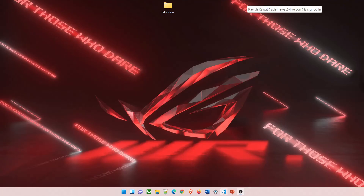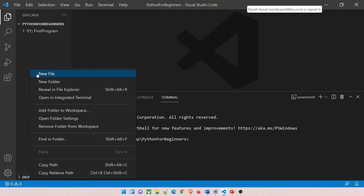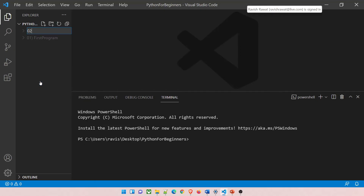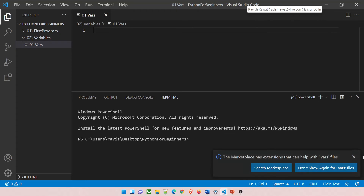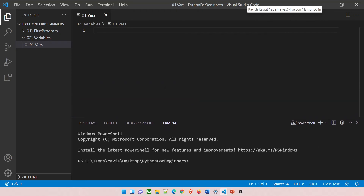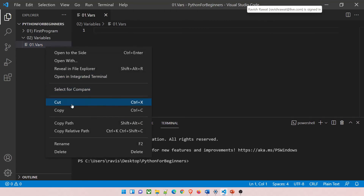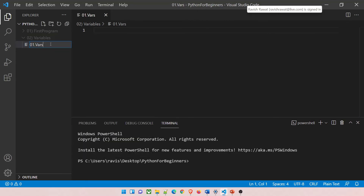Let's dive into the demo. Go to Visual Studio Code, right-click and create a new folder — we'll maintain a folder structure. Create a folder called 'variables', go inside, right-click to create a new file, and give it a name like '01'. The file extension should be Python, so rename it accordingly. Once renamed, the icon changes and this should work.